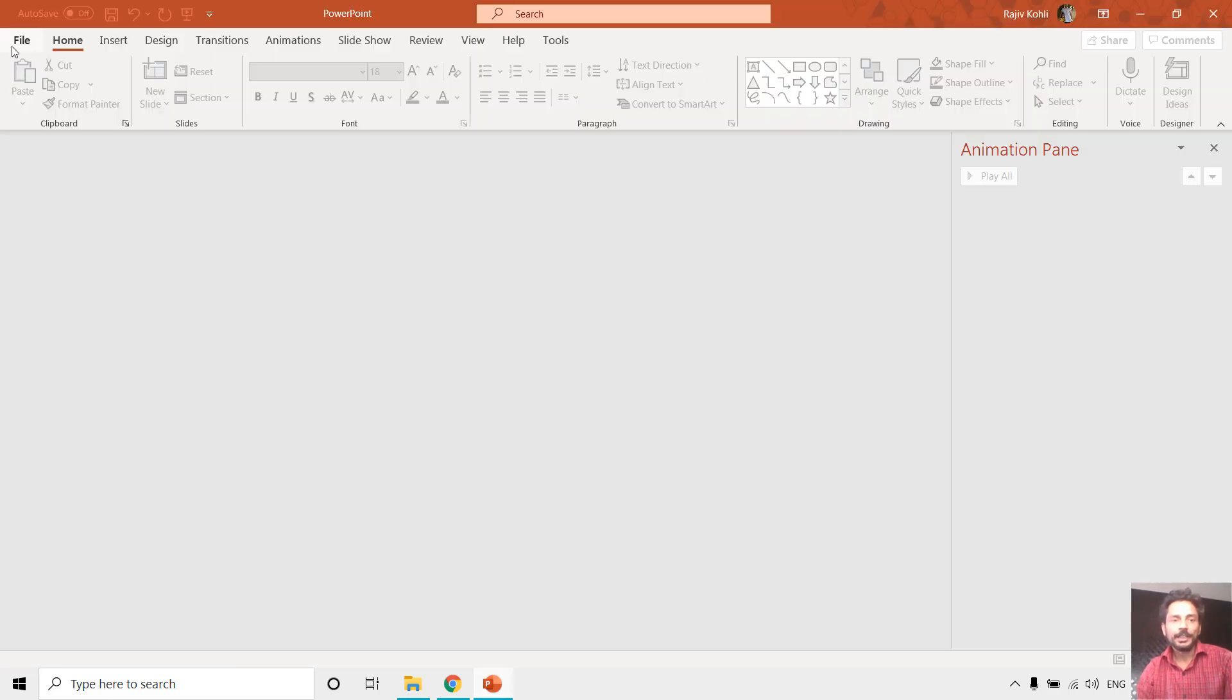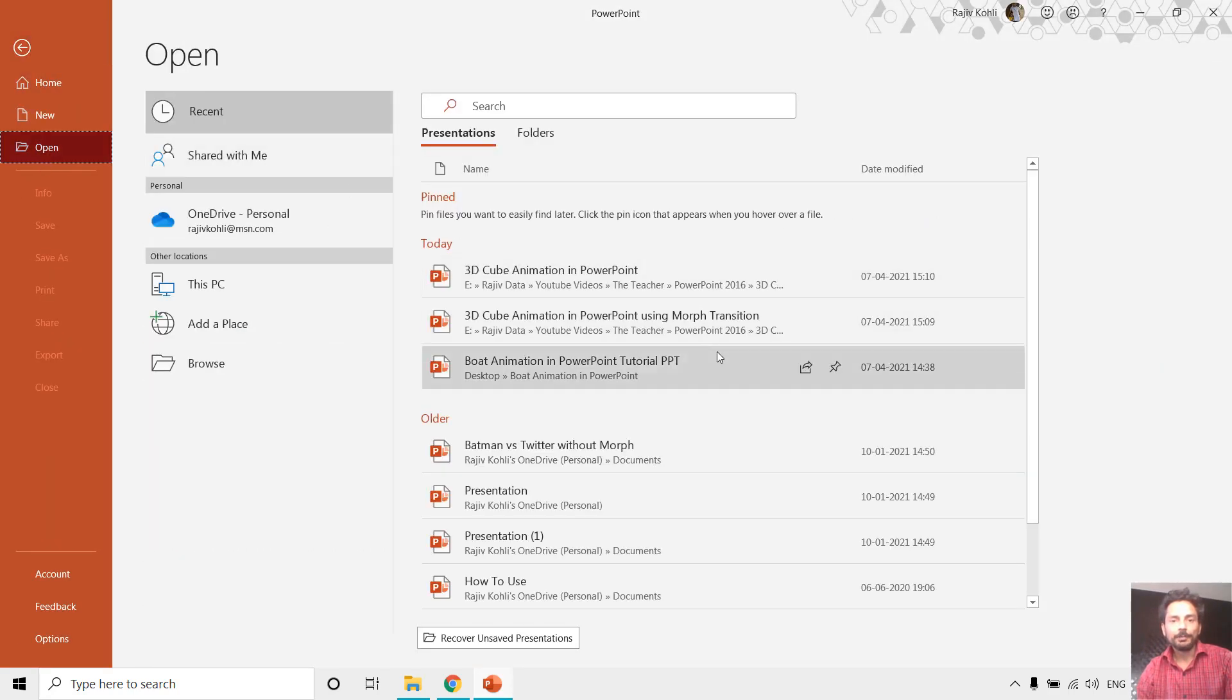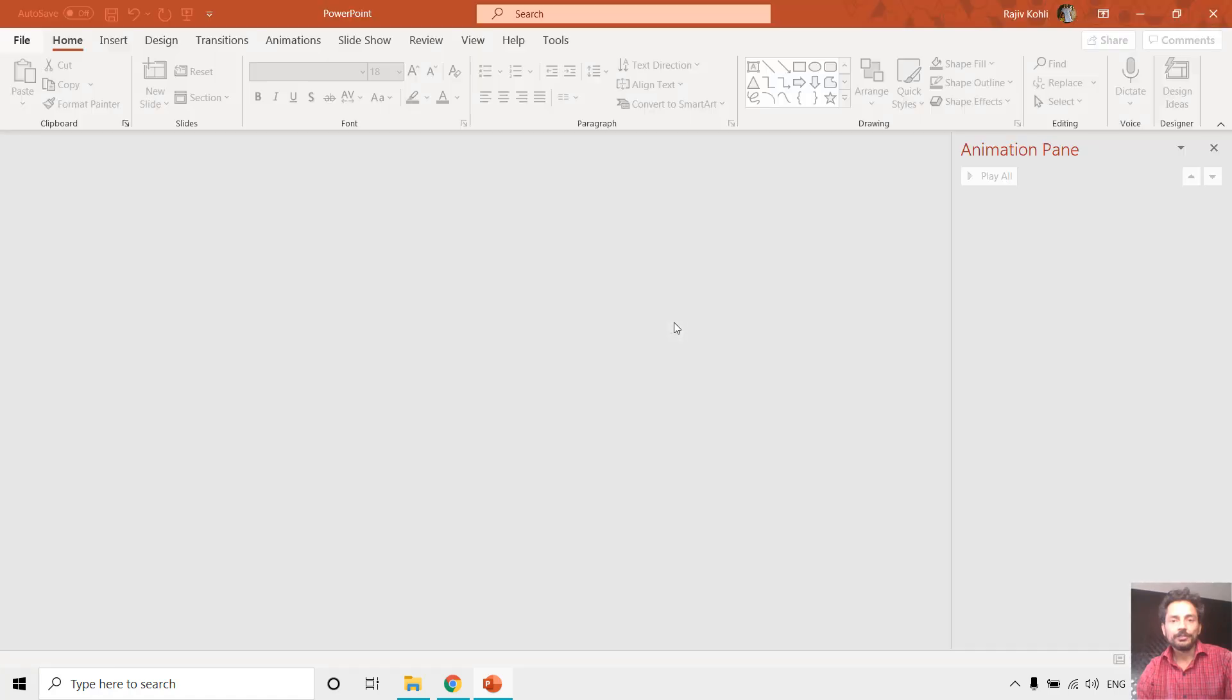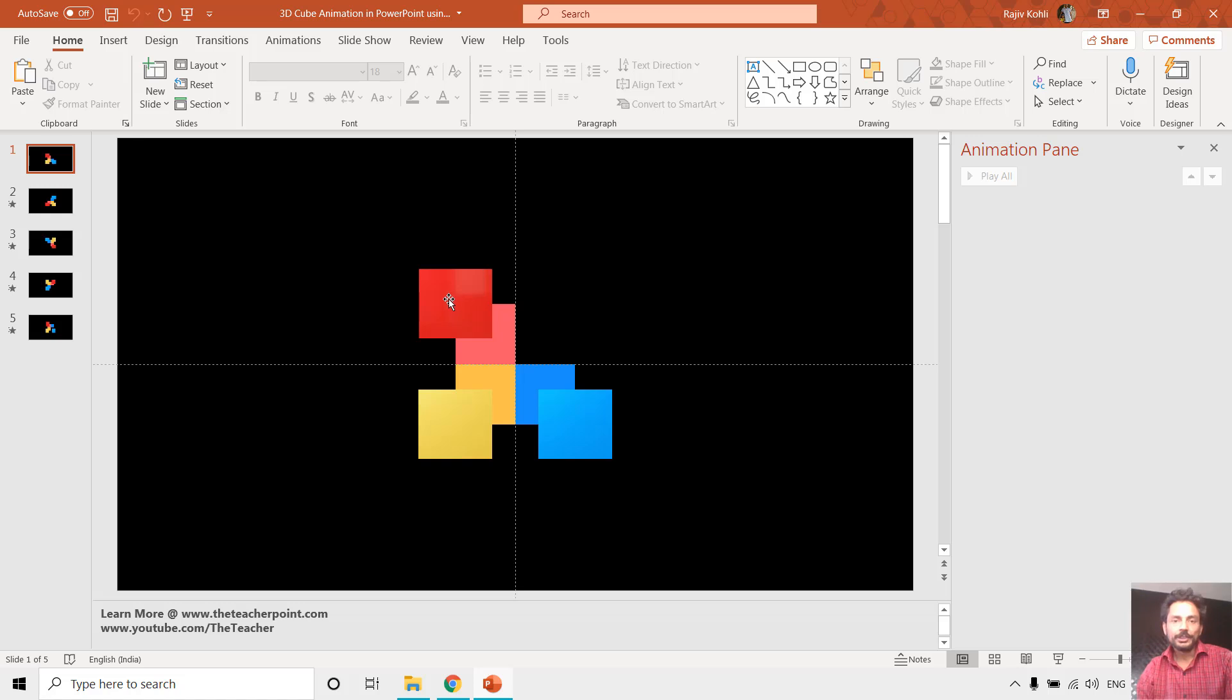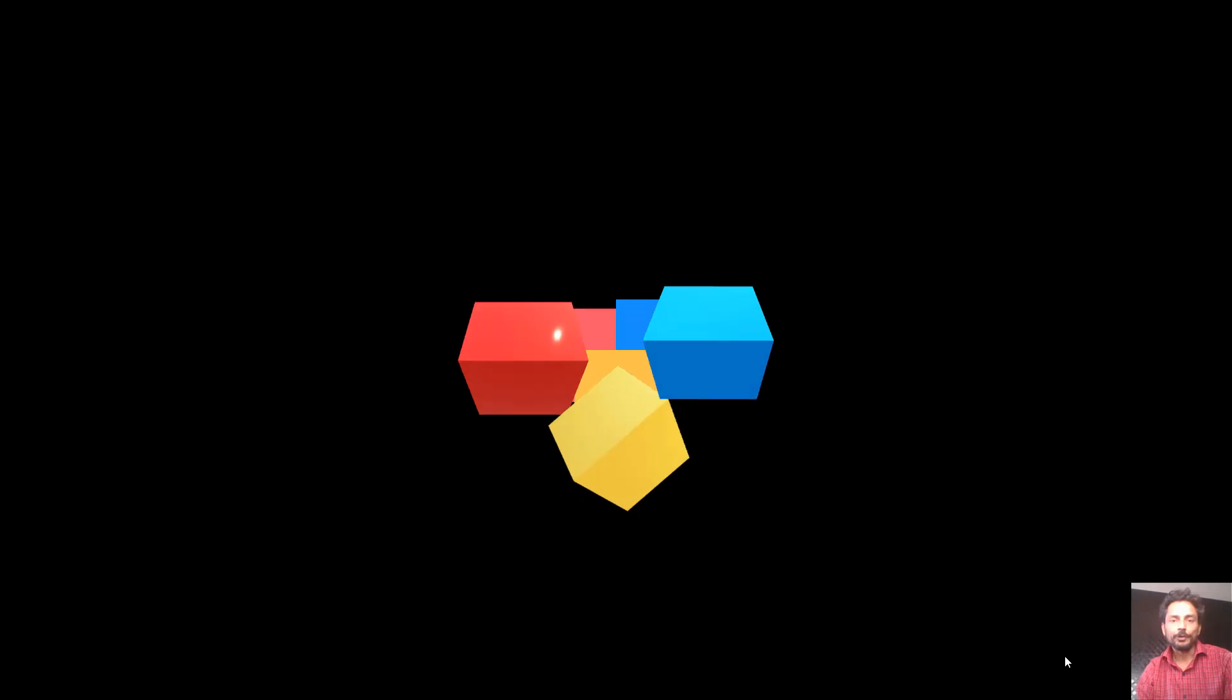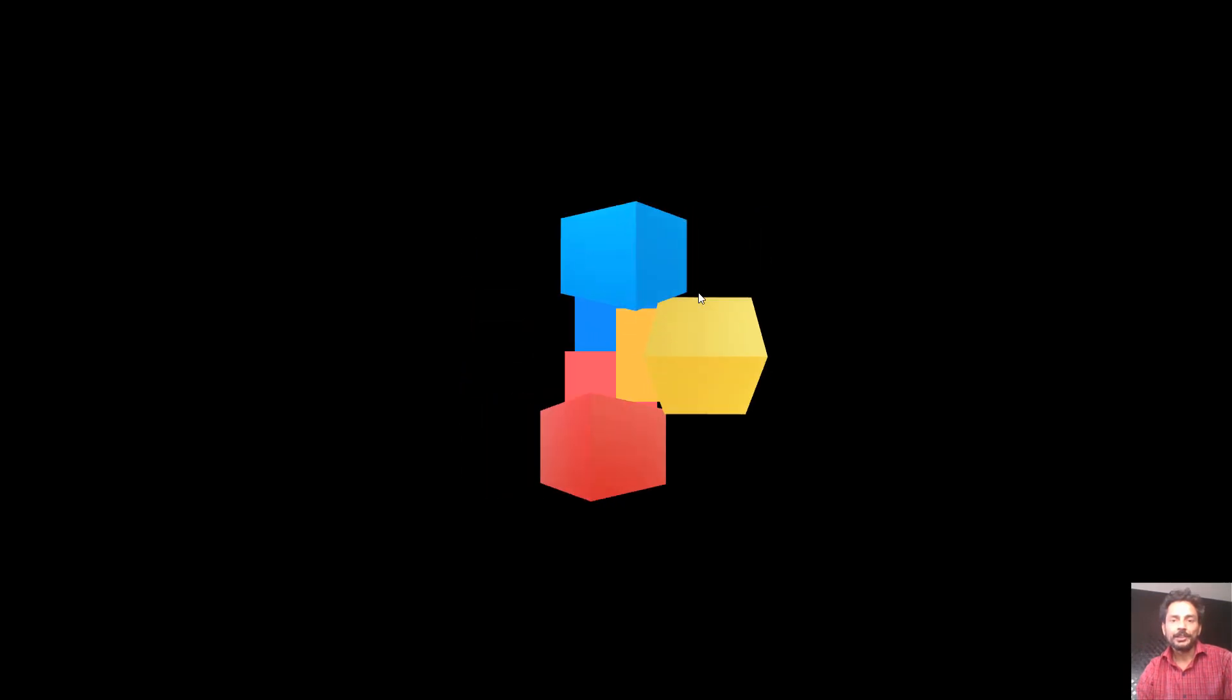Here we have another presentation where I have used the morph transition on five of these slides, so we did nothing much to create the same animation sequence. Let me show you once again the preview.